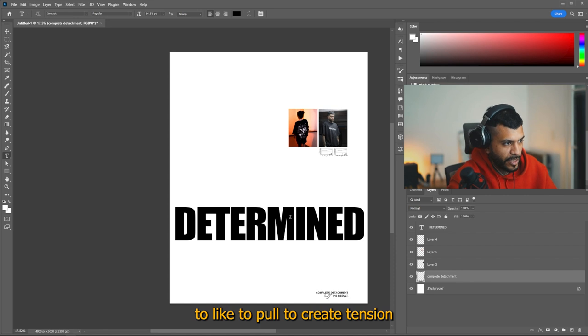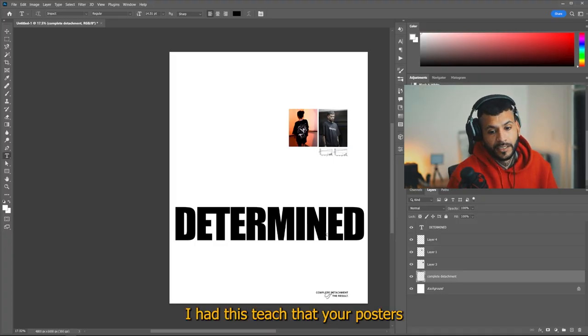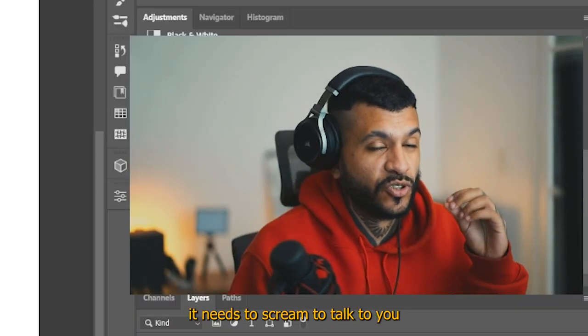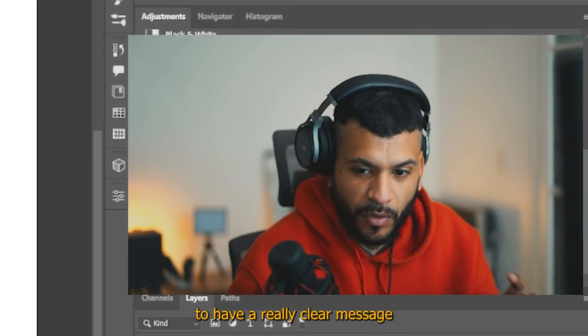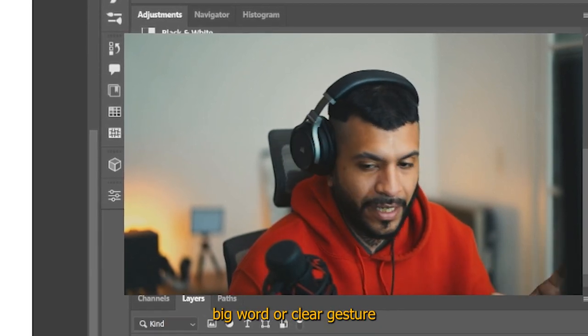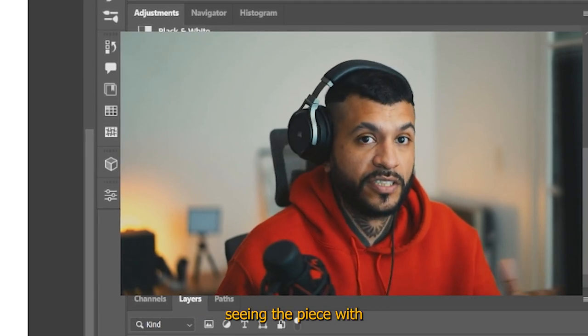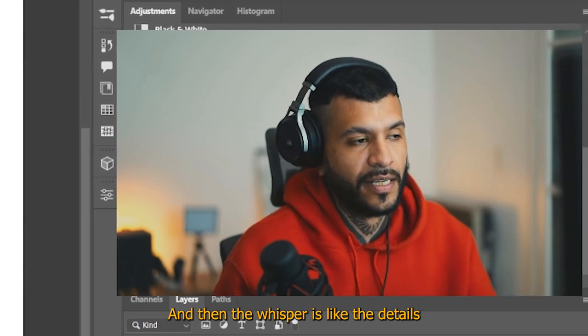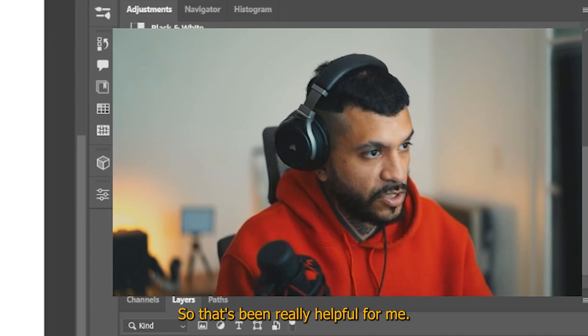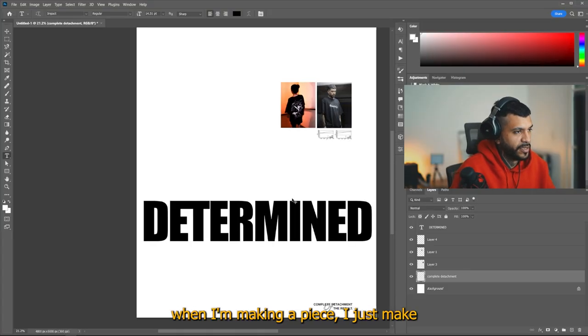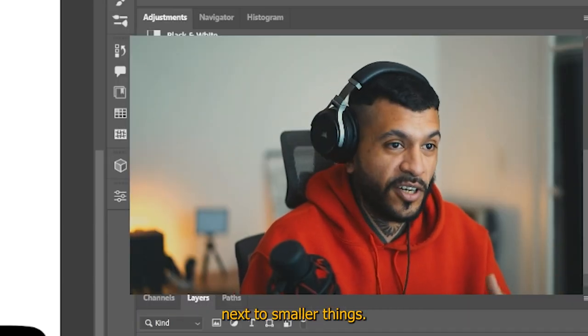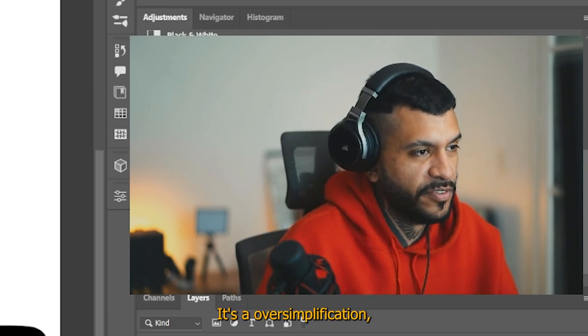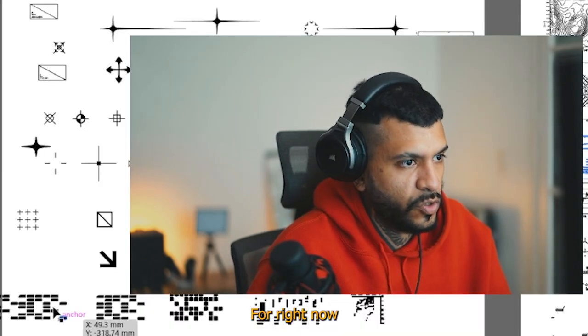And then you can start to create tension between the points in the piece. I had this teacher that your posters or where you make a piece, it needs to scream, to talk to you and to whisper to you. And that's what it means that it needs to have a really clear message that draws the eye, like this big word or clear gesture that draws you in. And then you talk to the one seeing the piece with what is the piece about, right? And then the whisper is like the details and the things that really close the idea of what you want to make. So that's been really helpful for me. It's an oversimplification, but it's a cool and fast way to add depth to your pieces in a clear way.